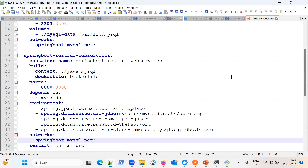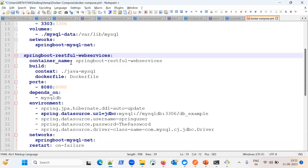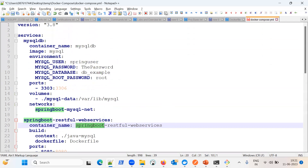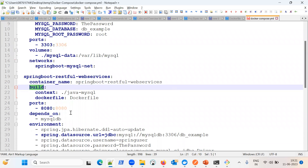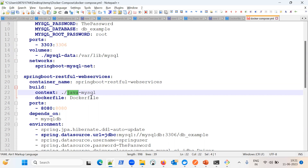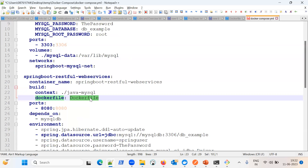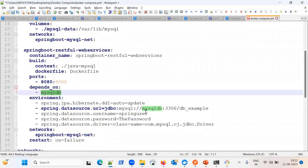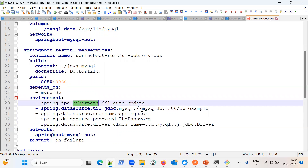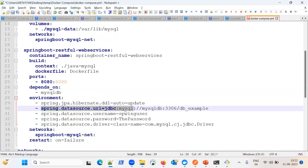Here is our Spring Boot service — this will be the container name. Unlike MySQL which uses an image, here the strategy is different: we are using the build strategy. It will find the Dockerfile inside the java-mysql directory and build our application using that Dockerfile. After building, it will run the application on port 8080 and map the host machine's 8080 port to the container's 8080 port.